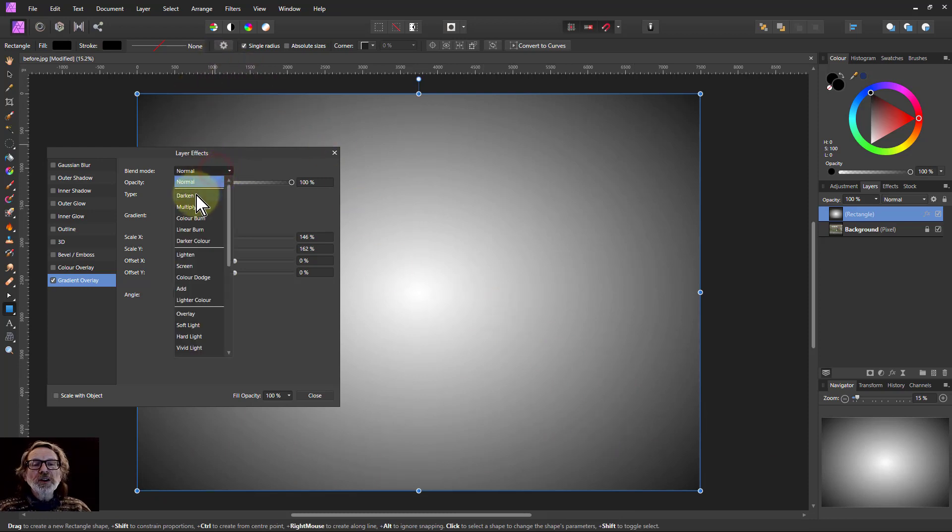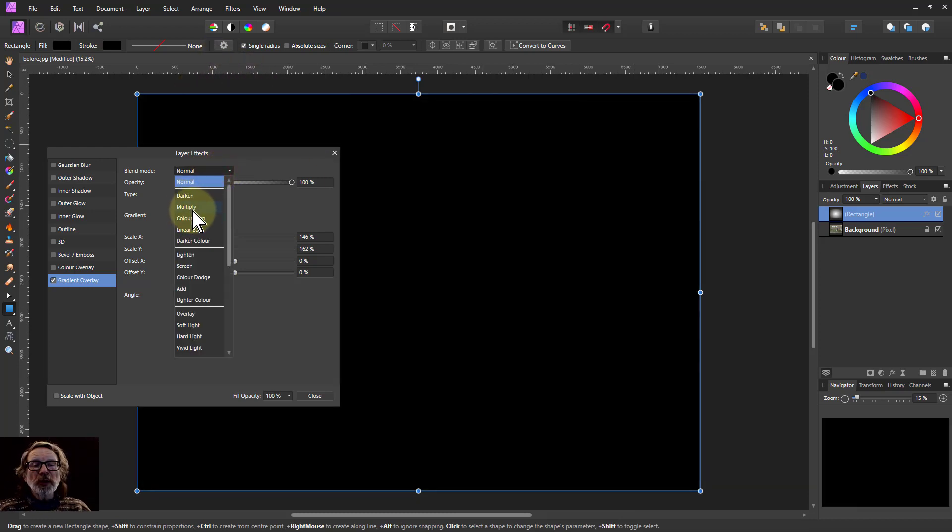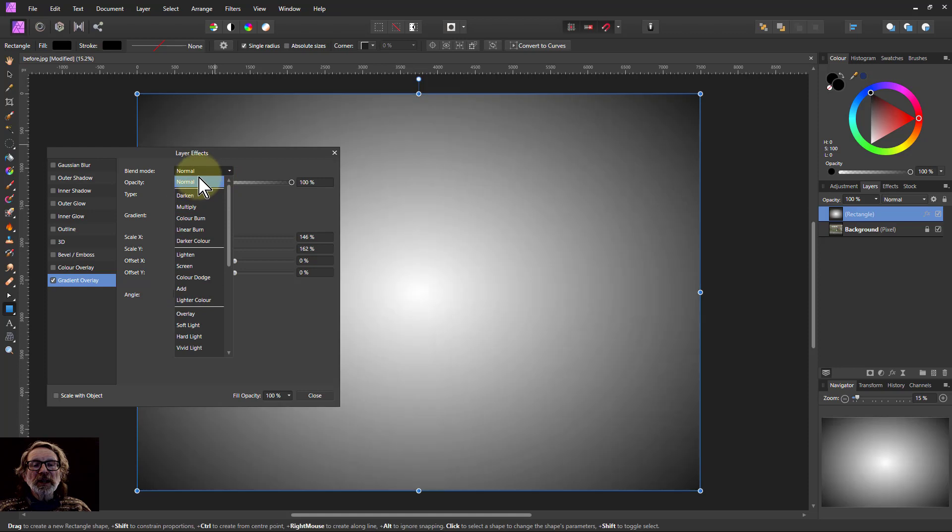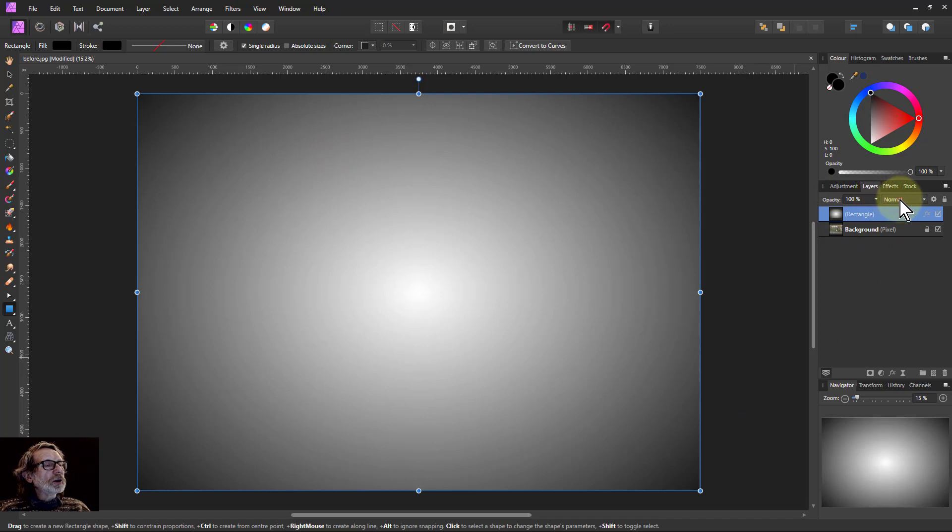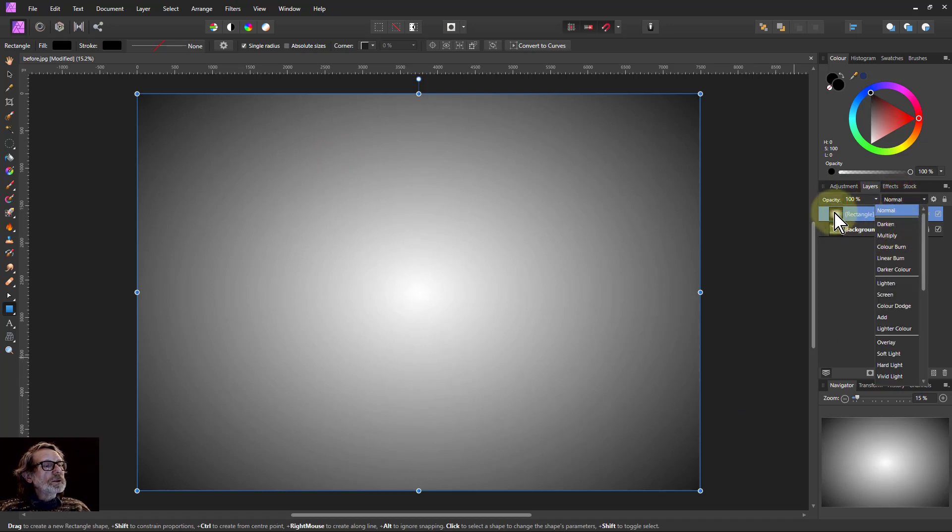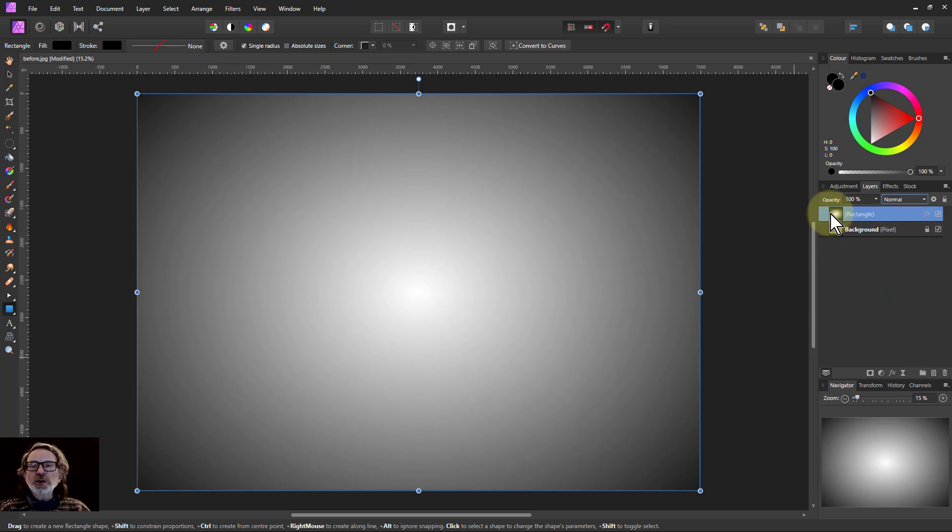If I change the blend mode here to multiply, I'm not going to get anything fancy. So I'm just going to put that back there. So to get the effect even here, change this to multiply, it's not going to do anything. I need to carry on that process as before.